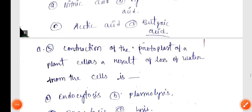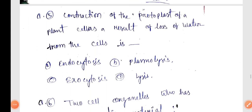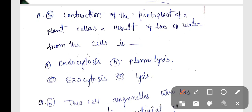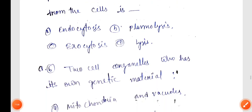Next question, Biology Q4-5: Contraction of the protoplast of a plant cell as a result of loss of water from the cell is — correct answer Option B, plasmolysis.